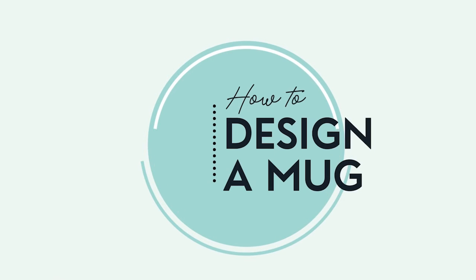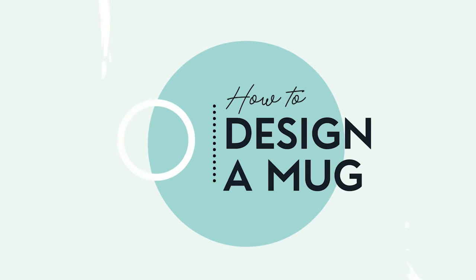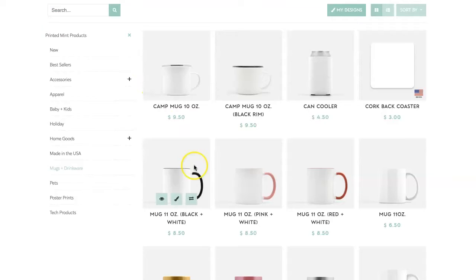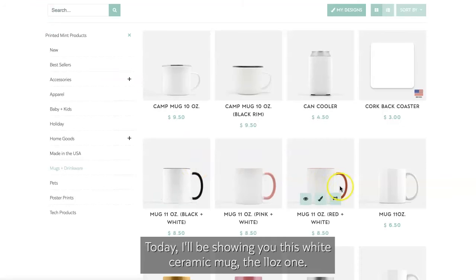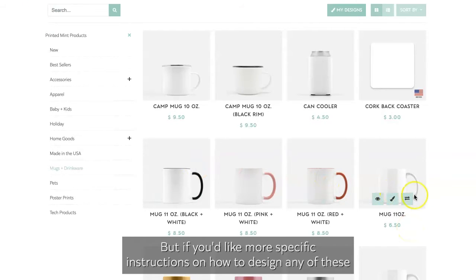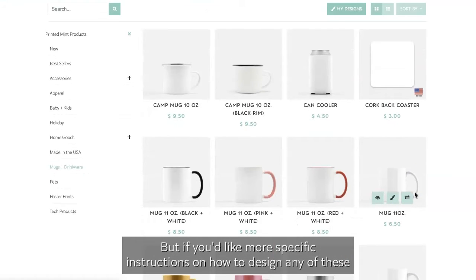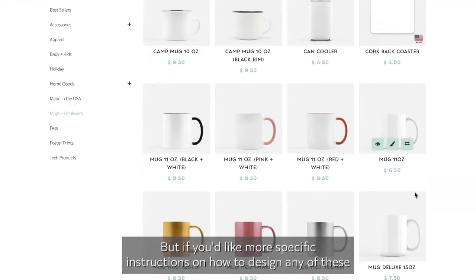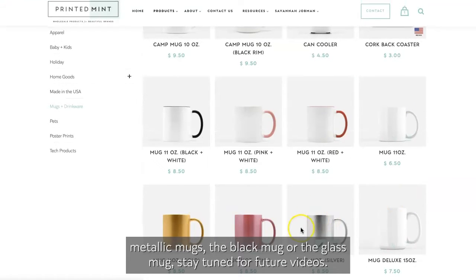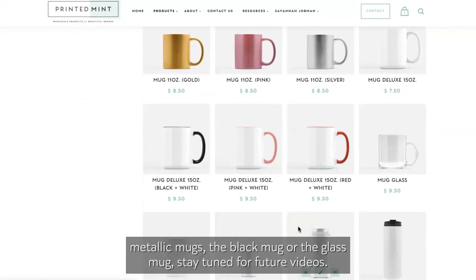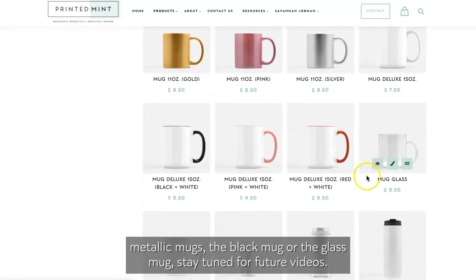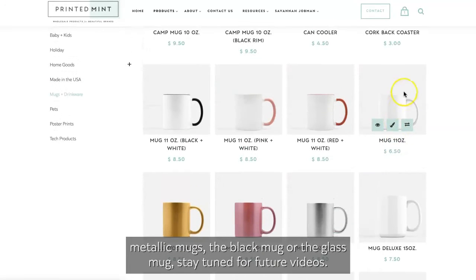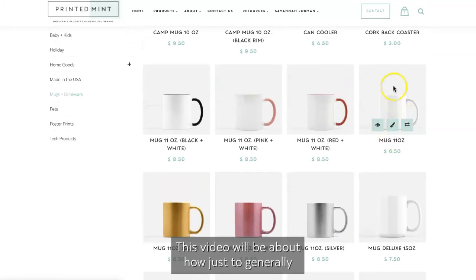Hey guys, today I'm going to show you how to design a mug in the design editor. Today I'll be showing you this white ceramic mug, the 11 ounce one, but if you'd like more specific instructions on how to design any of these metallic mugs, the black mug, or the glass mug, stay tuned for future videos.